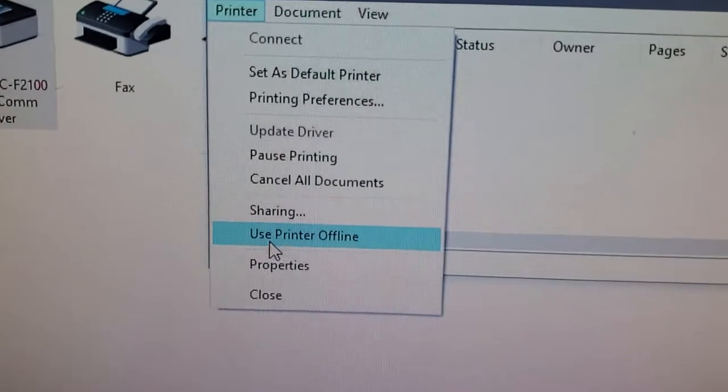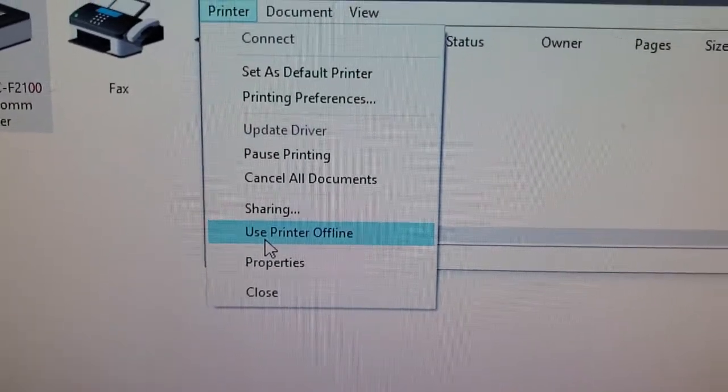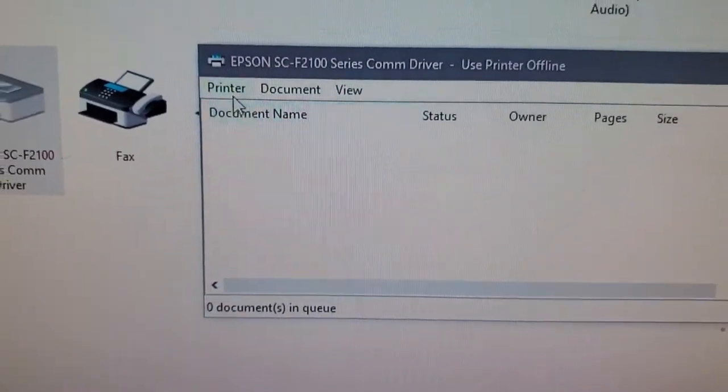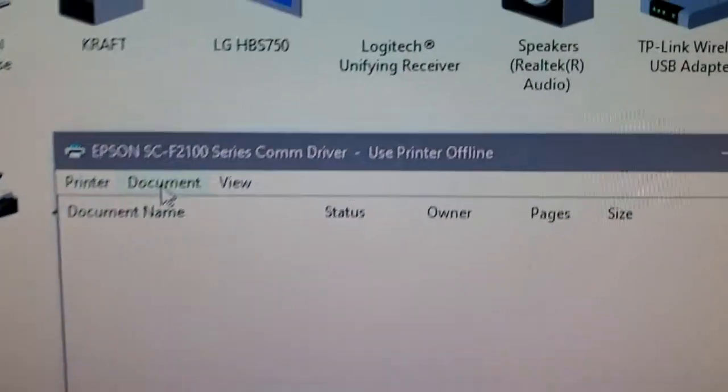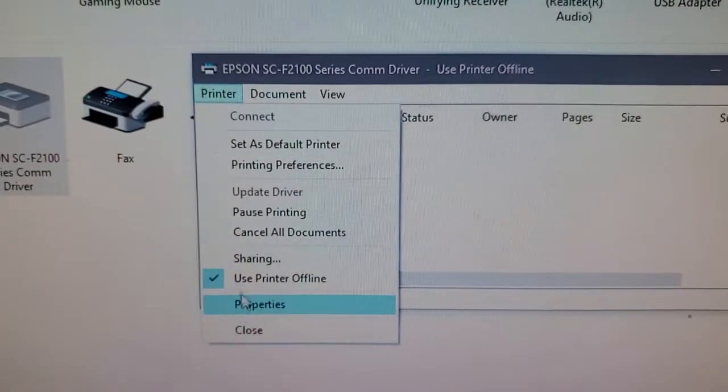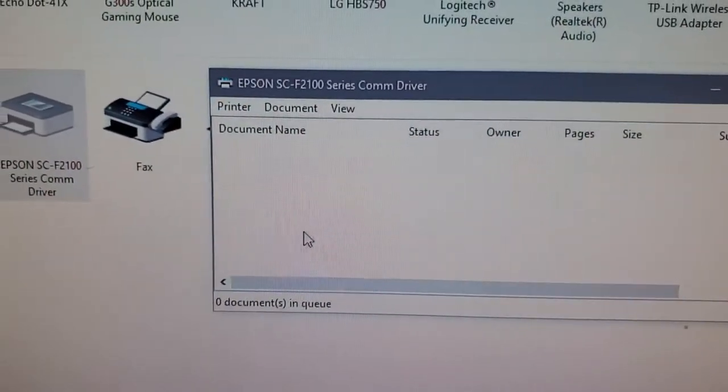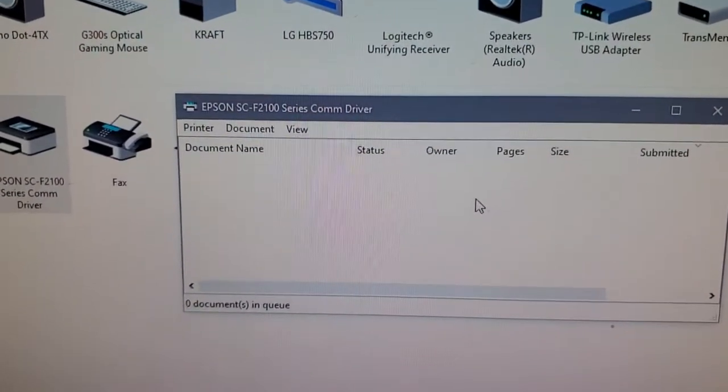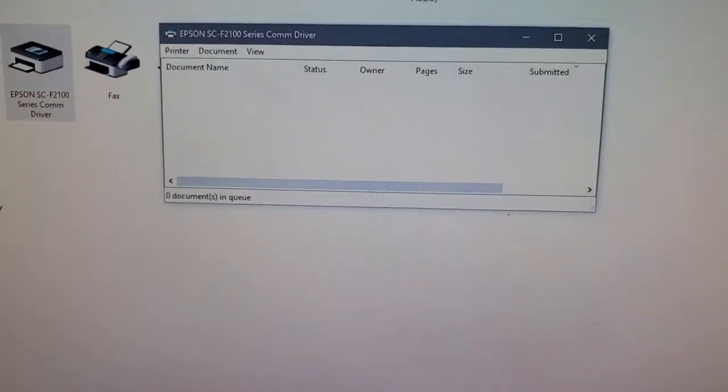Make sure the Use Printer Offline button is not checked. It says printer offline. Make sure it's not checked. Uncheck it. Everything is cleared. This is it.